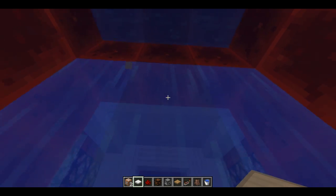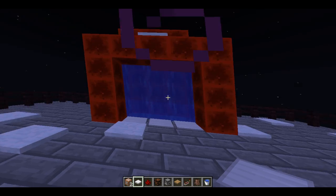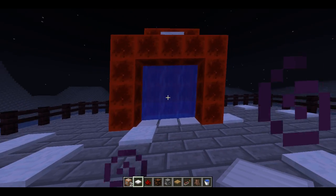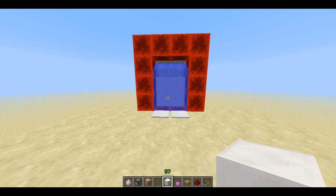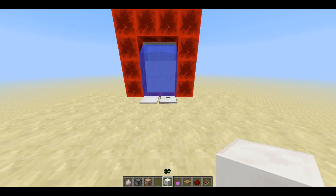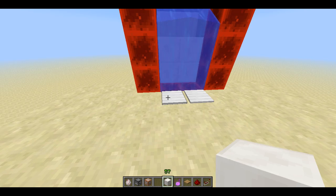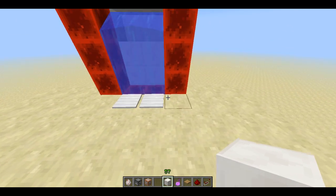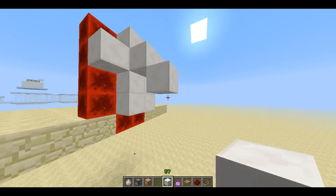It doesn't really require much either, and we'll have a look at that in a second. So I'm going to hop over to another world and show you how to build it. I've built another portal in this world and we're going to be using this as a demonstration just to create our own little portal. It's not really going to go anywhere specific because it's just a little testing world.